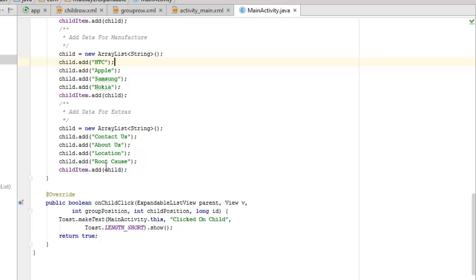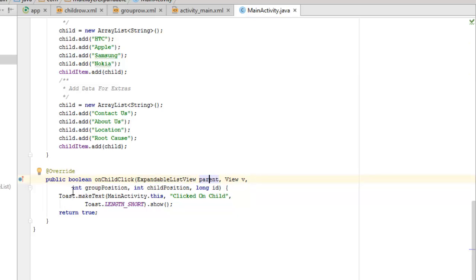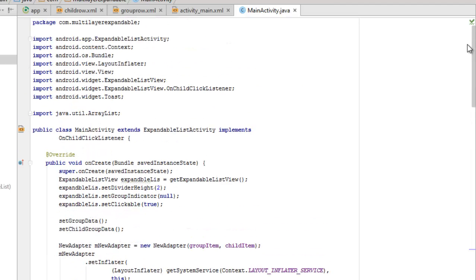The onChildClick method takes parameters: the ExpandableListView parent, the View itself, groupPosition, childPosition, and the ID (a long data type). When you click on each item it fires, calling a toast to show the text of the item clicked. You could use this to call a specific activity instead.